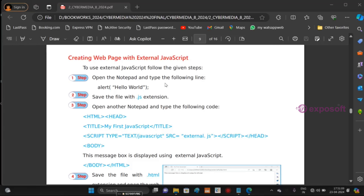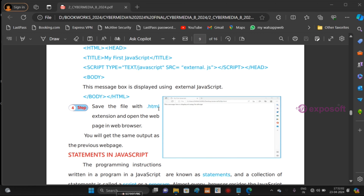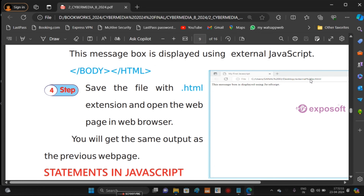For creating a web page with external JavaScript: first, open Notepad and type the JavaScript code — for example, an alert saying 'Hello World' — then save it with a .js extension. Open another Notepad and type the HTML code: HTML, head, title — 'My First JavaScript' — then add the script tag with type equal to text/javascript and SRC equal to the external JavaScript file name. This attaches the external JS file. Close head, open body, and inside body write the message 'This message is displayed using external JavaScript'. Close body, close HTML, then save with a .html extension. Open the browser and the output will appear when we use external JavaScript.